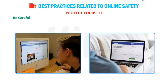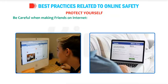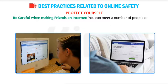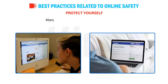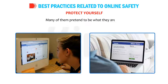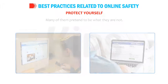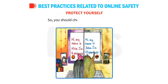Be careful when making friends on the internet. You can meet a number of people online, but many of them pretend to be what they are not. So you should choose your friends carefully.